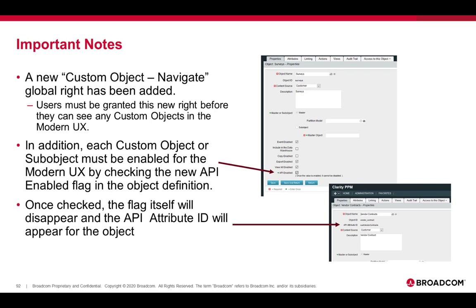In other words, this is a one-way trip. Once you enable the sub-object for the modern UX or custom object, you can't un-enable it. Once you do that, it will then be enabled.